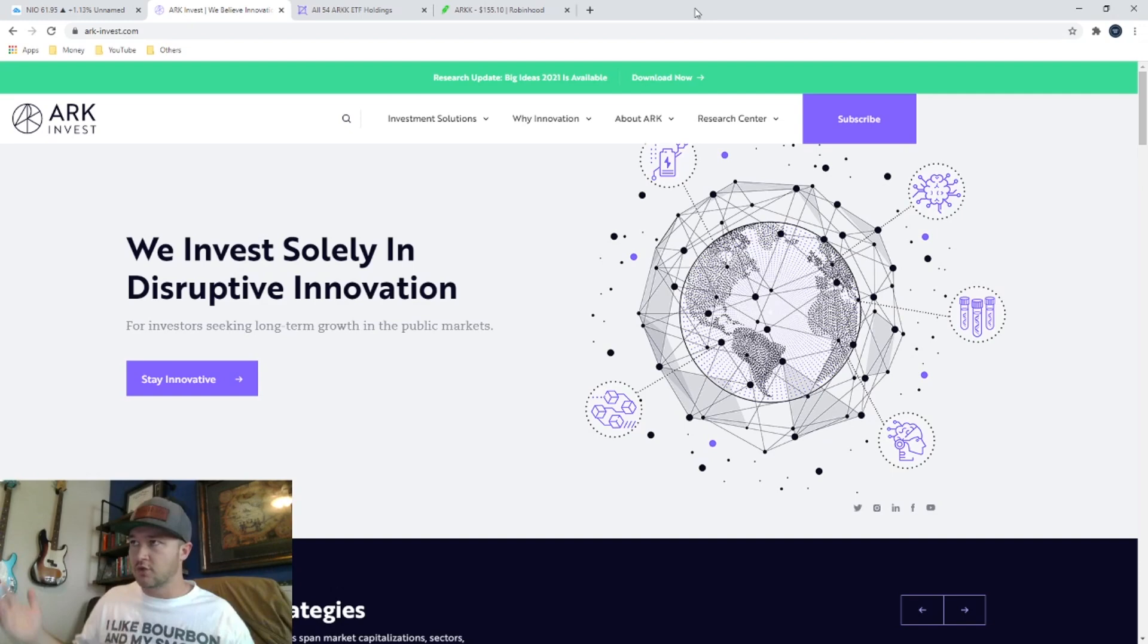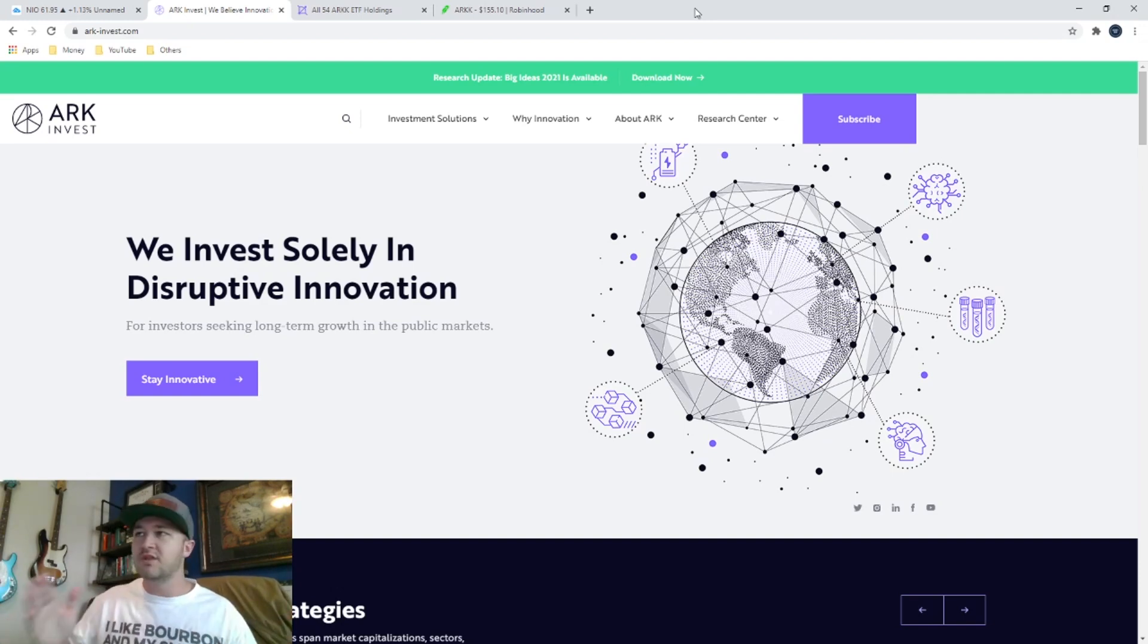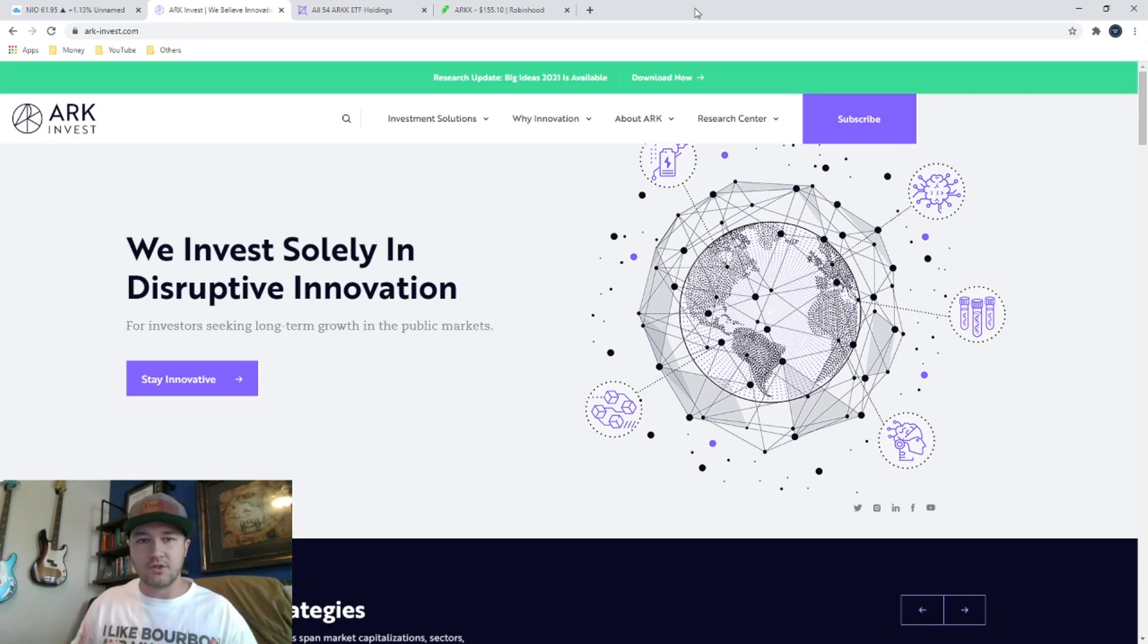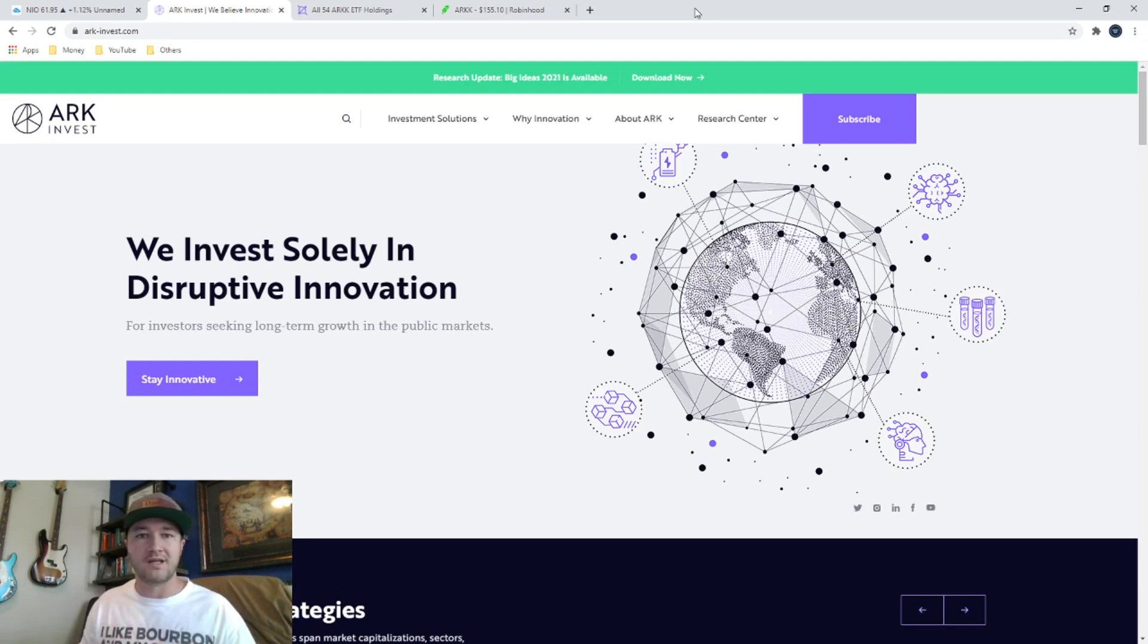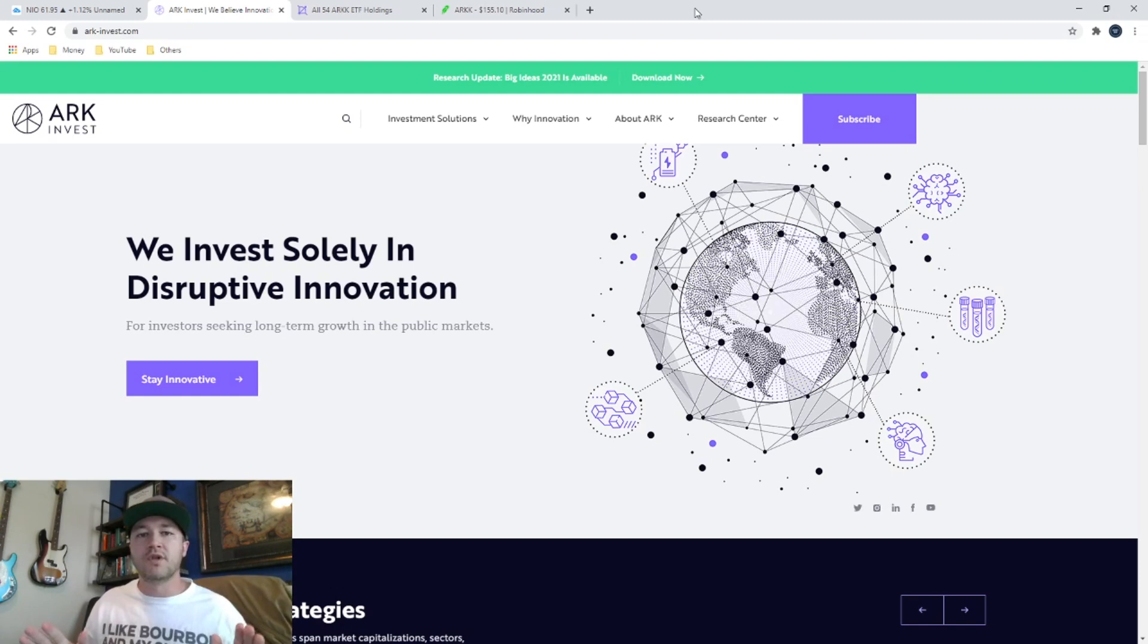So I'm going to show you all that. Just know right off the bat, I don't have any affiliation with any of these tools that I'm showing you. I'm showing you the tools because I like them, I use them, and I find them helpful for me when I'm picking stocks or choosing to invest in them.